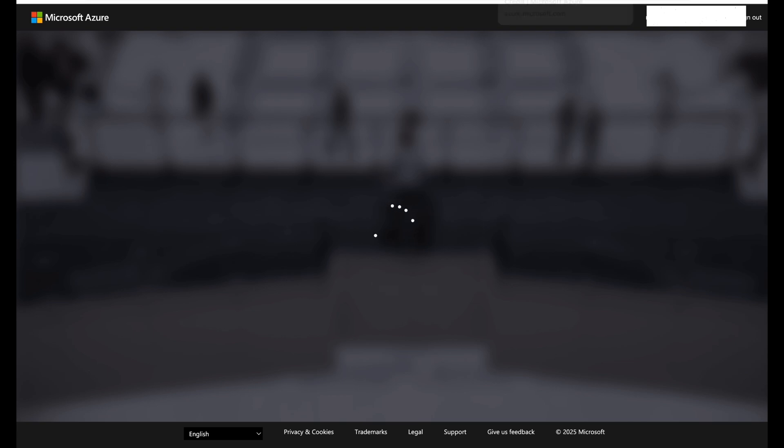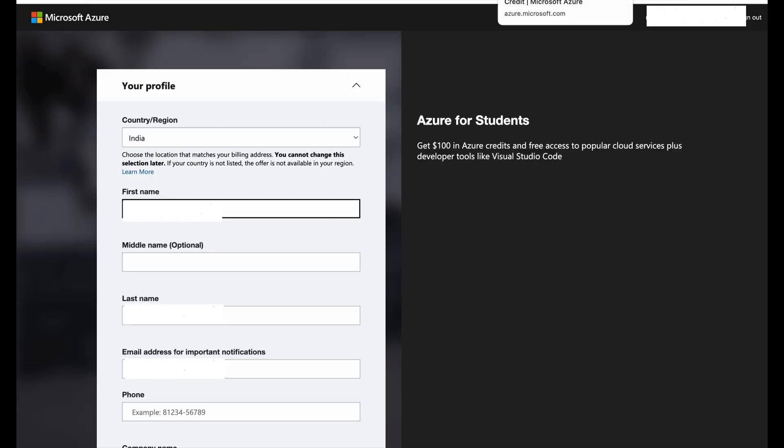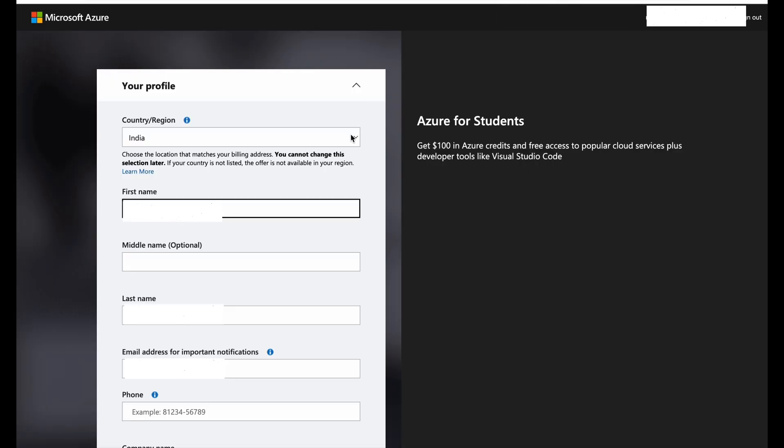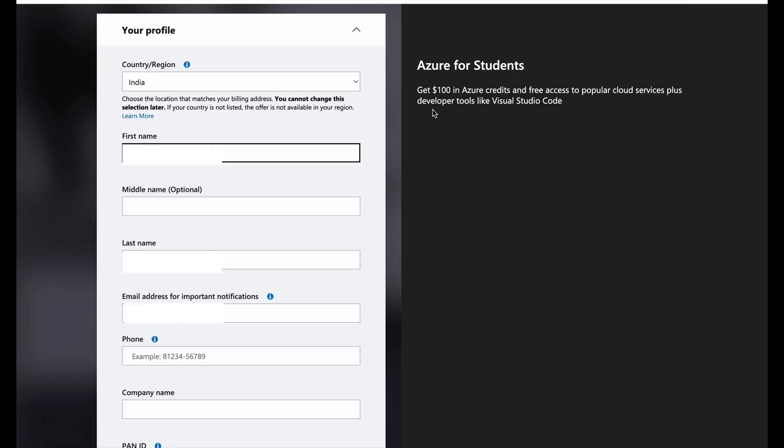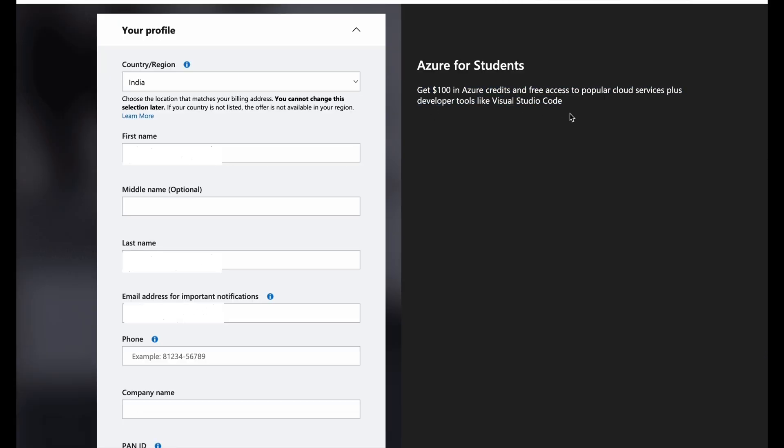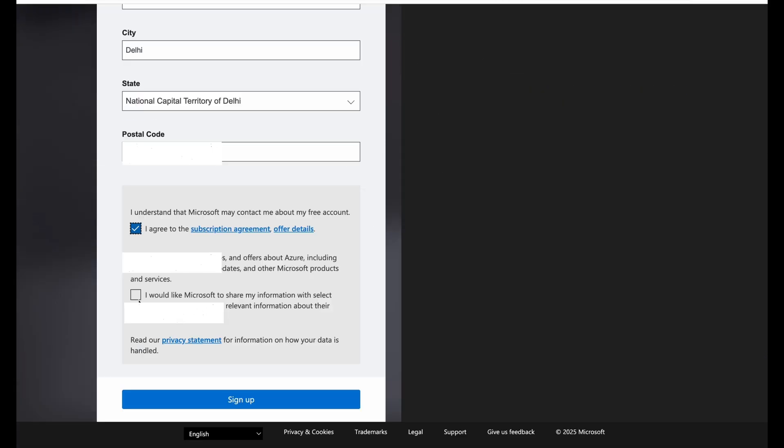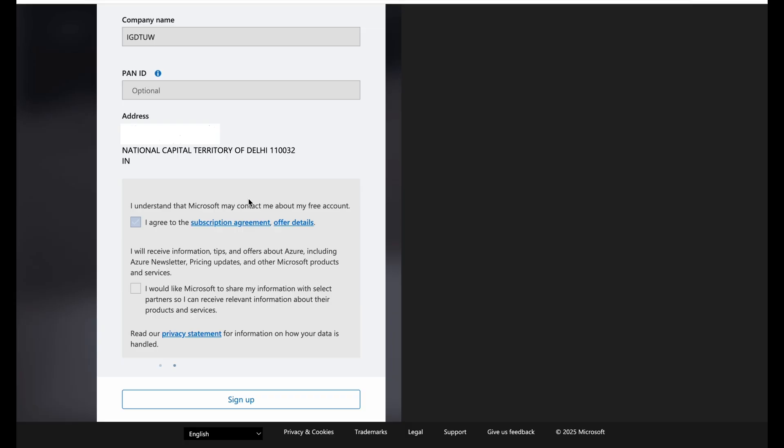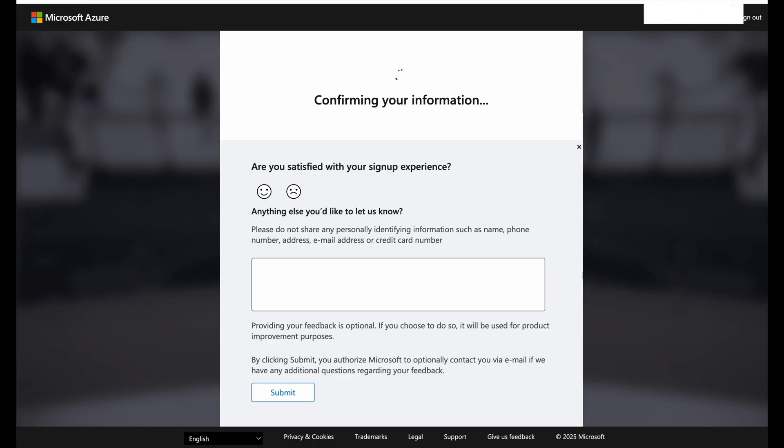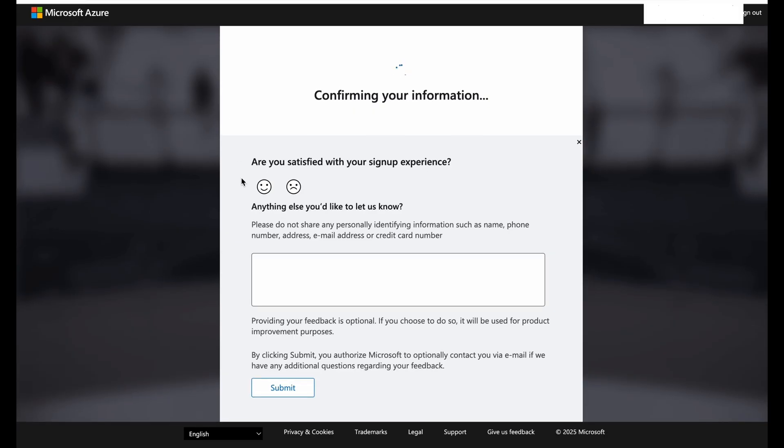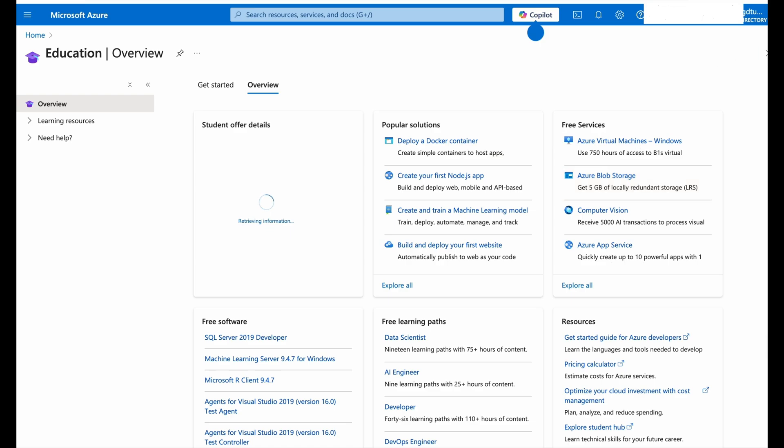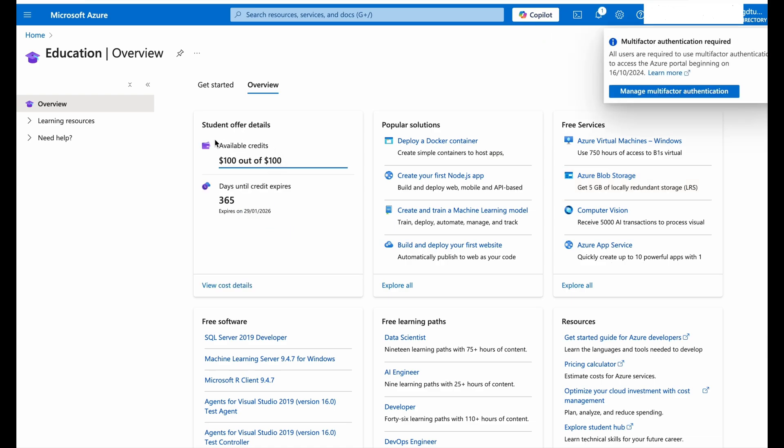Now once again you need to submit one more form by filling in your details, and it states that after this form you will get your $100 credited in your Azure account. Now filling those basic details and clicking on Sign Up, it will redirect you to the portal again and it will show on the screen that $100 out of $100 have been credited in your account.